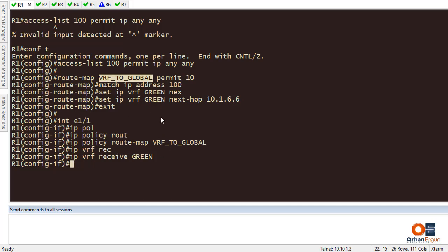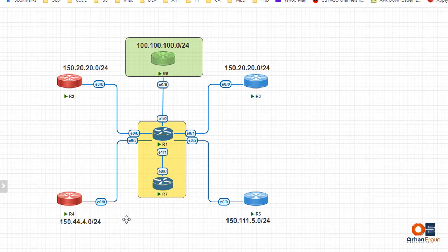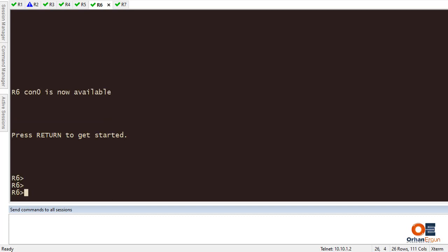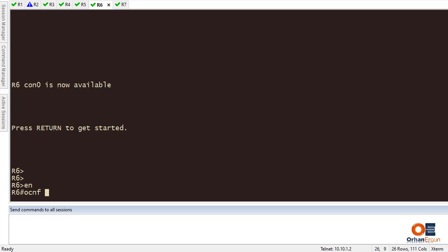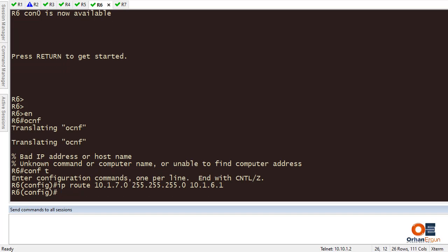Almost everything is done here. I need to go to Router 6 because Router 6 doesn't know the way back to Router 7. I need to add a static IP route on Router 6: I go into config mode and set a route back to 10.1.7.0/24 via next-hop 10.1.6.1, which is the network Router 6 is connected to.